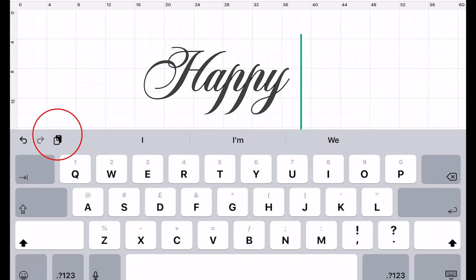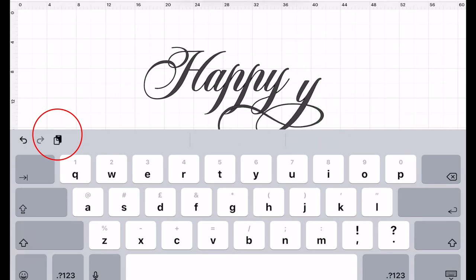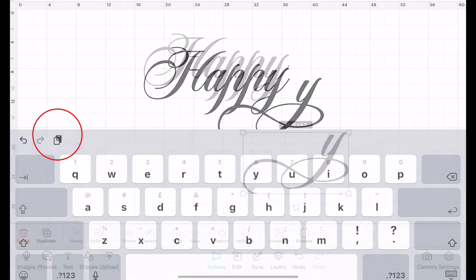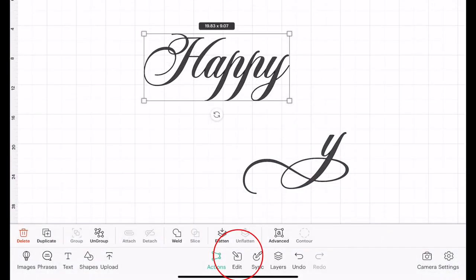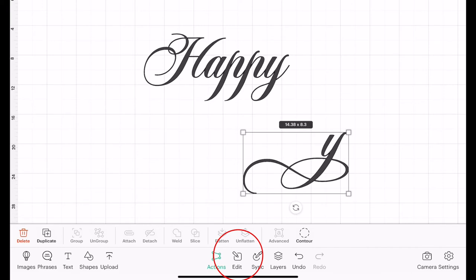And if I just delete where it says text, I can then paste using next to my undo arrows at the top here. I've got a light and then a dark clipboard. If I click on that it will then paste my letter, and I want to swap out the Y on the Happy for this Y.